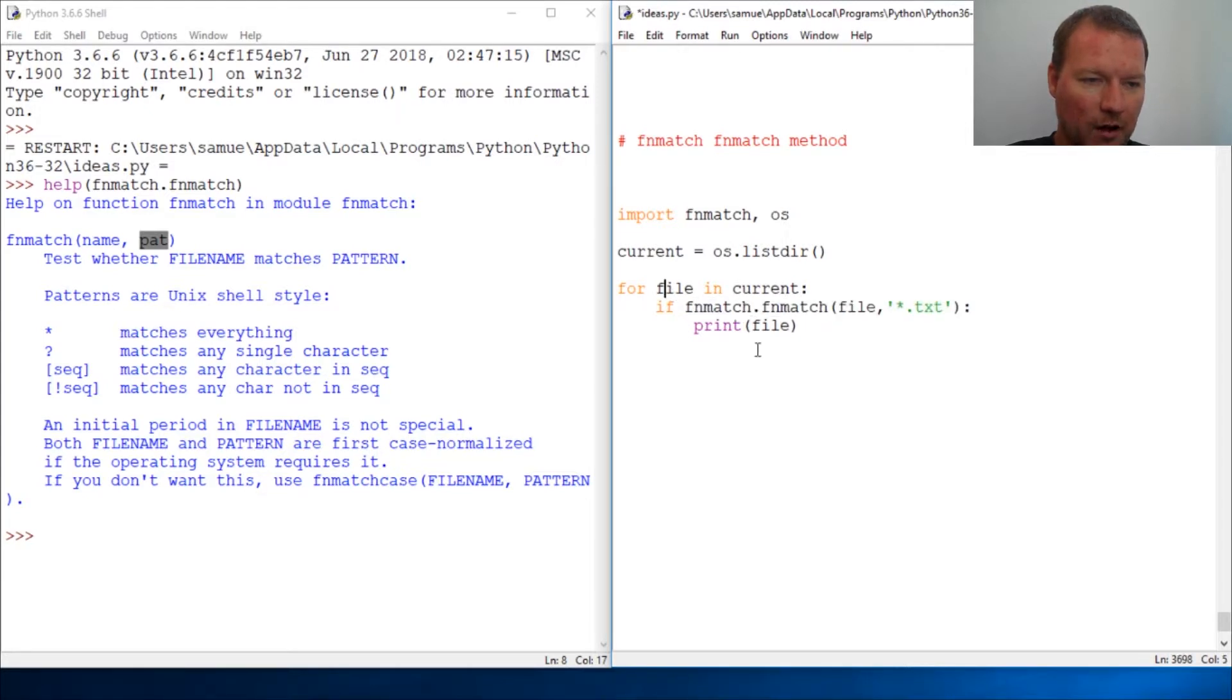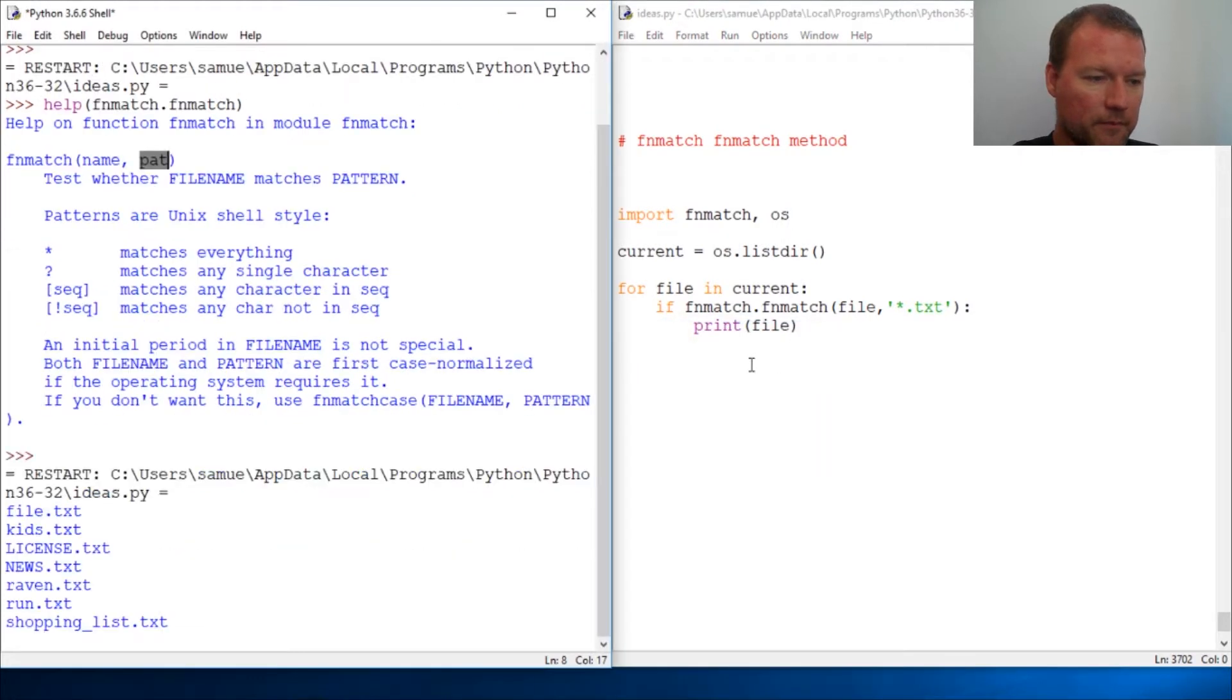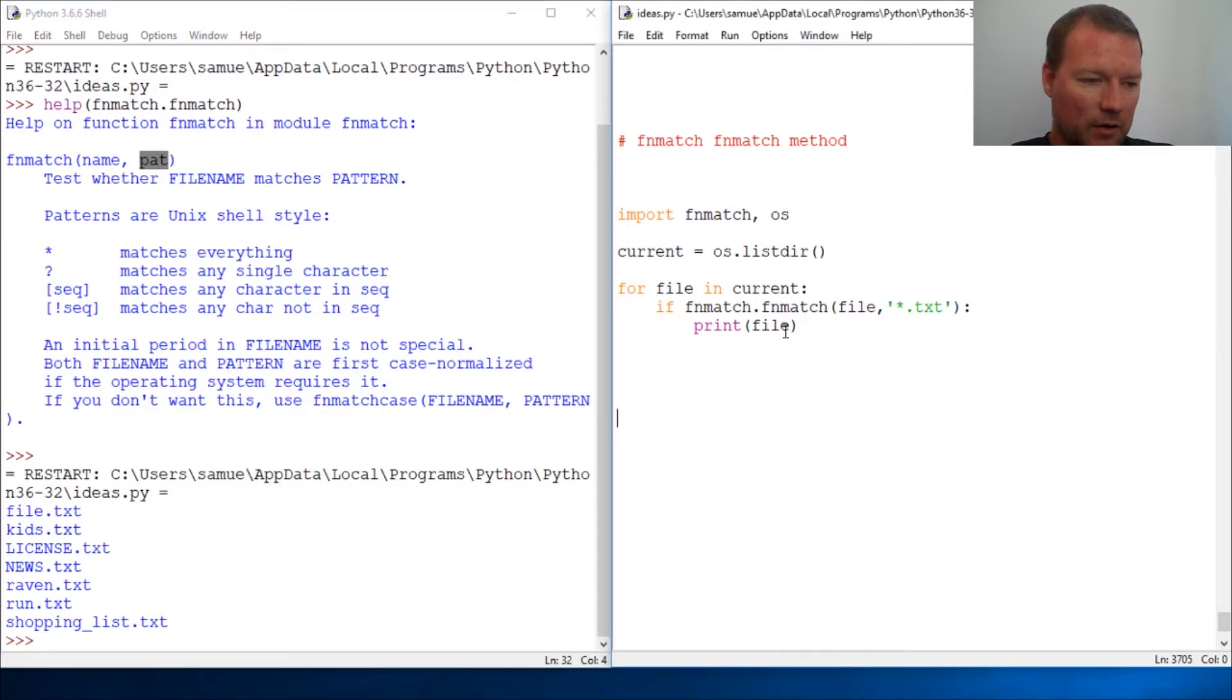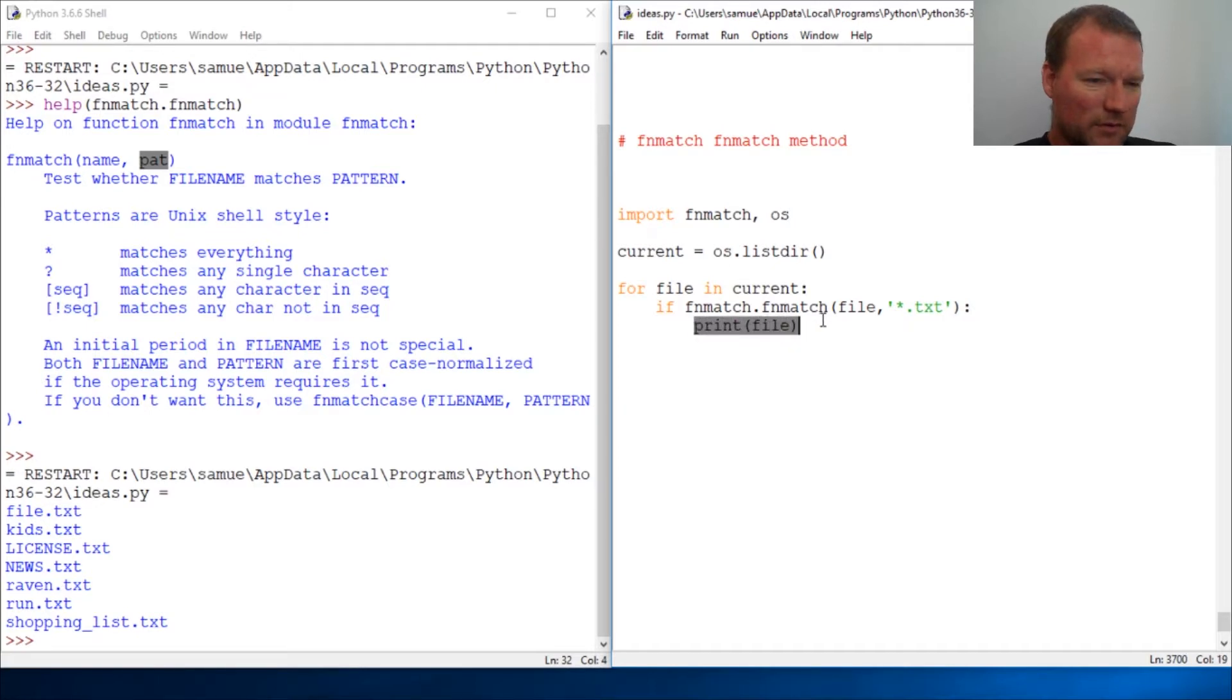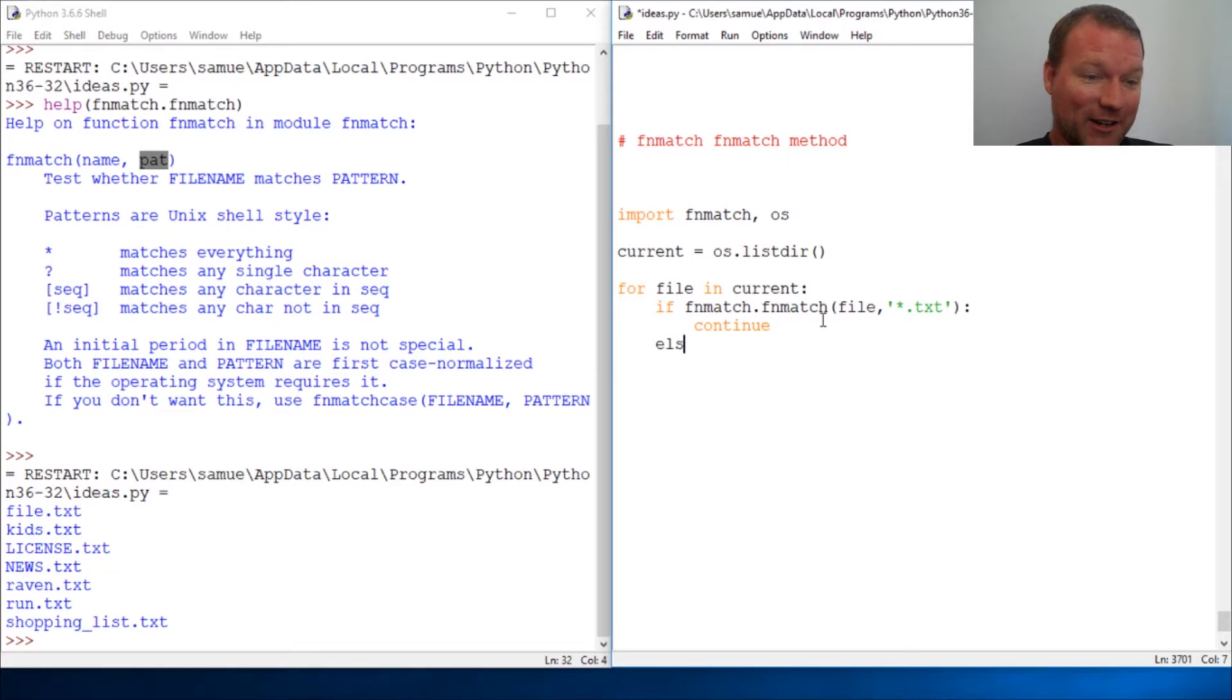So let's just run this. Alright, here are all of our text files. Now you might be sitting there and saying, well what is the difference? There we go, that's how I do my spell check. If it goes orange then I did it right.